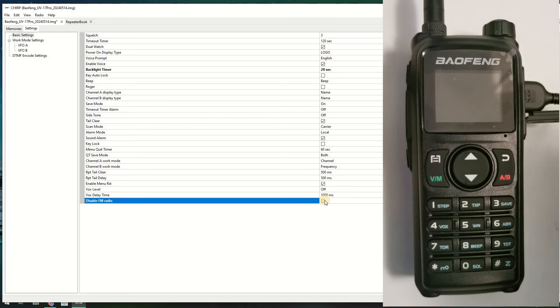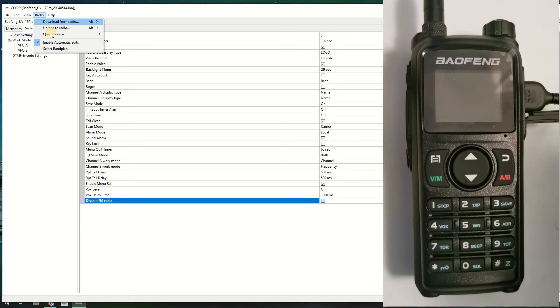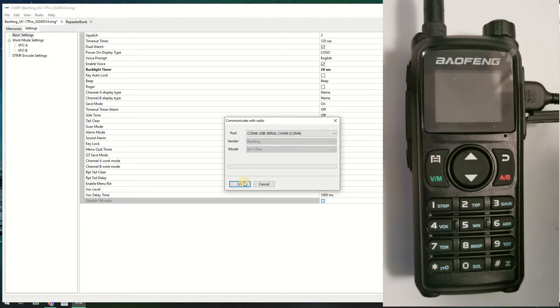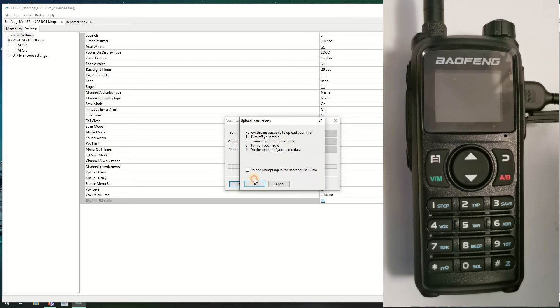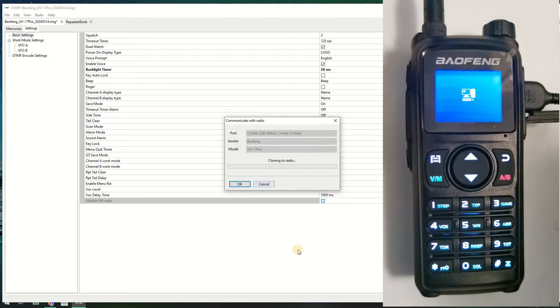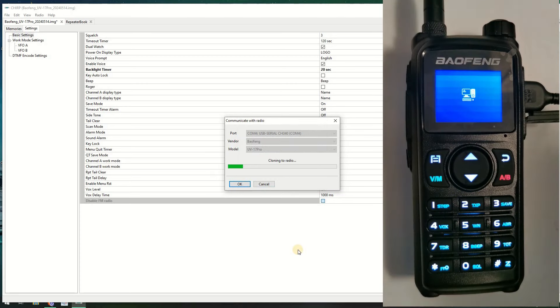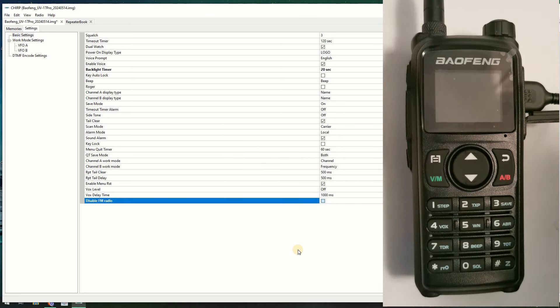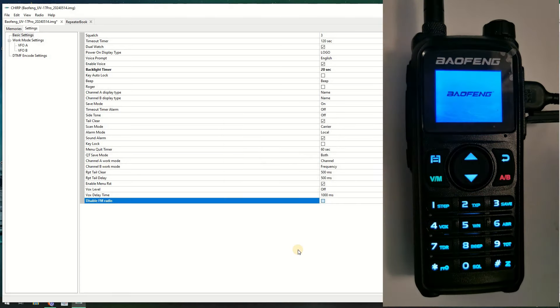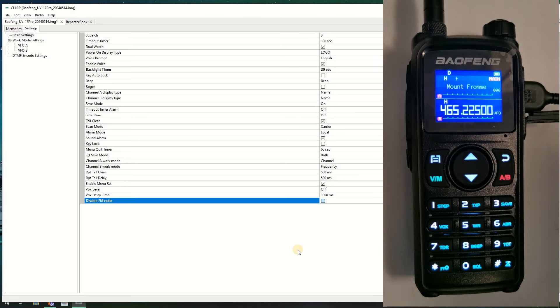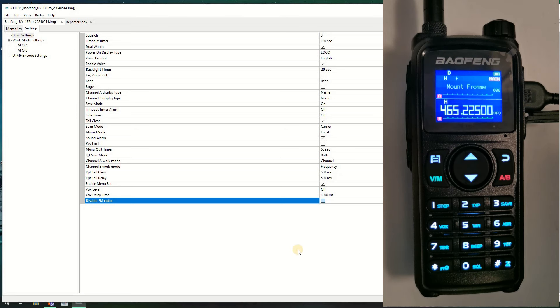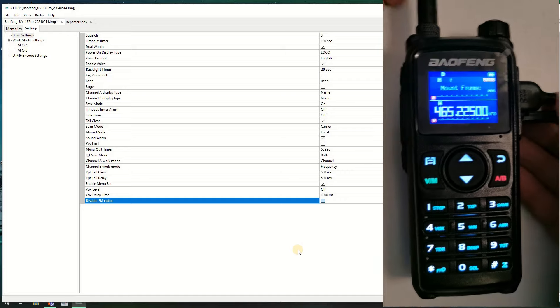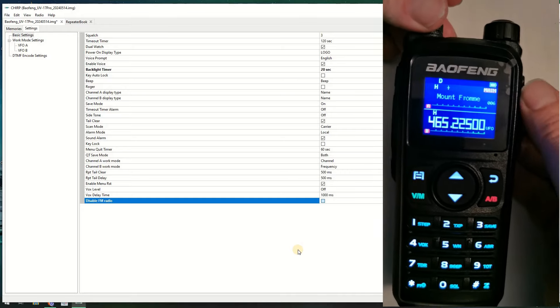Let's write that up to the radio. We go upload and away we go as it writes. And the radio reboots. We should see that the display should stay on more than five seconds now. There you go, it is.